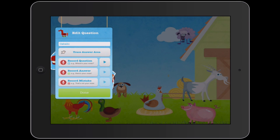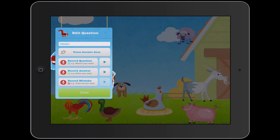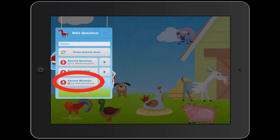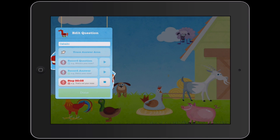I can also record the correct answer — what they'll hear when they tap the right answer. So I tap Record Answer and say: 'Sí, eso es un caballo.' I can press Play to hear it back. You can also record a mistake message — what plays when they get it wrong — so I say: 'Lo siento, eso no es correcto.' You don't have to record all three of those things, but it's a good idea. I'll tap Done.